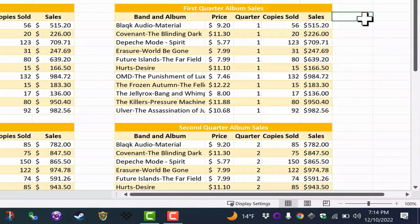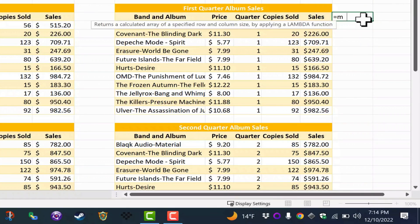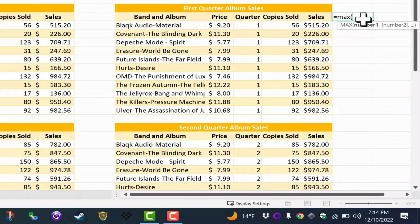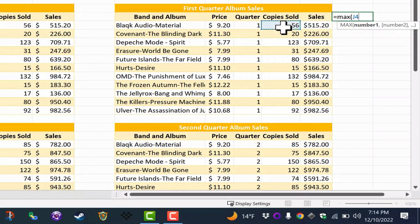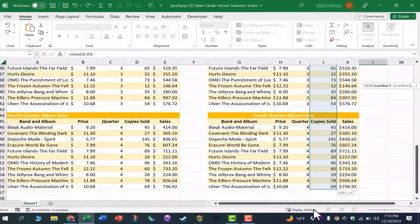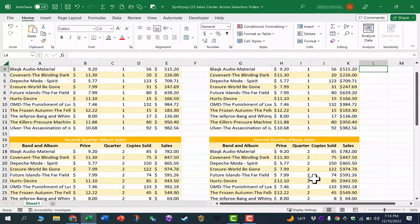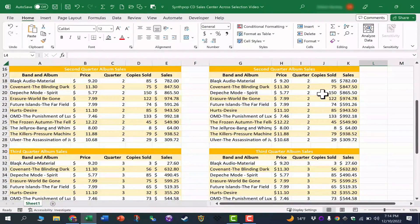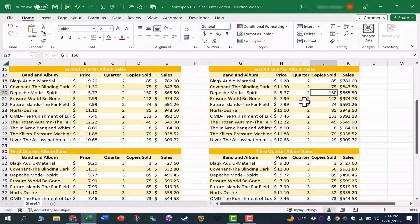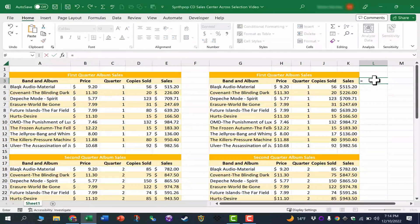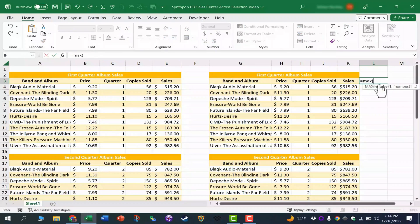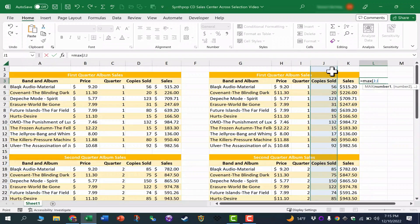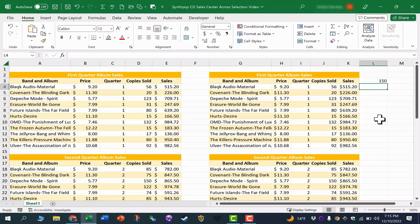What about my formula? Let's try the same formula again. Equals max. I want to see the highest number of sales in a particular quarter for a particular album, and I can now simply click and drag all the way down to select the range. Tap enter, and the highest number of sales it looks like was 150 for this Depeche Mode album. And of course, instead of clicking and dragging, I could have simply typed in equals max left parenthesis, and then selected column J. And Excel lets me do that because these cells are not merged and centered. I can now tap enter.